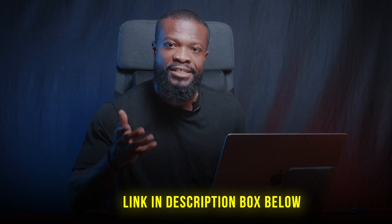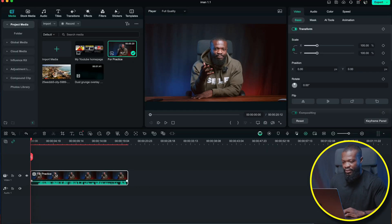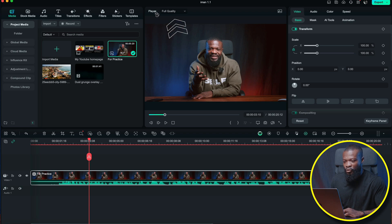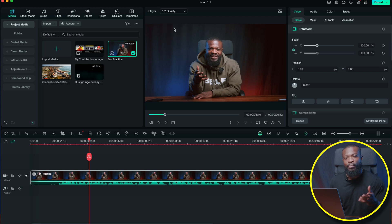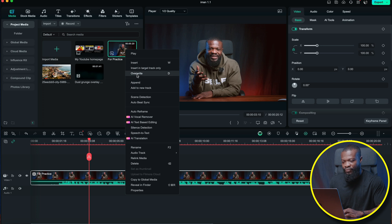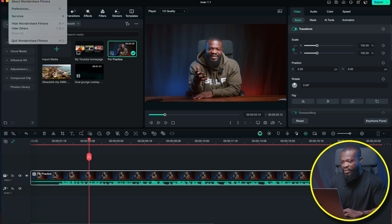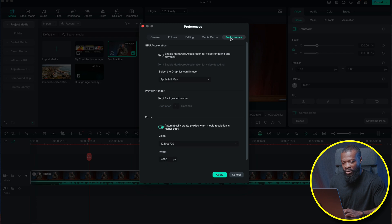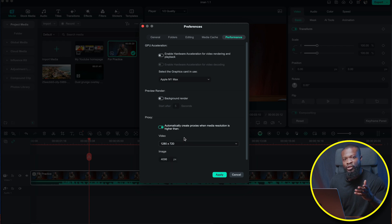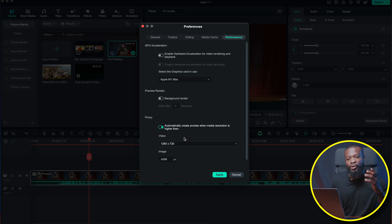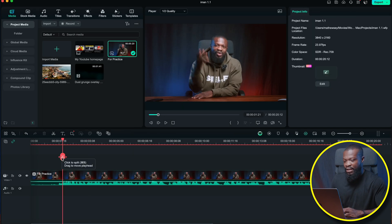This is the video we're going to use — I'll provide it down below so you can practice along. Drag and drop it into the timeline. In the player click the drop-down menu and select either half or one-fourth quality so it won't slow down your machine. When editing, make sure you convert to proxy files — right-click and select proxy files. You can also go to Filmora Wondershare preferences, then under performance turn on proxy for files higher than 720p. Click apply.